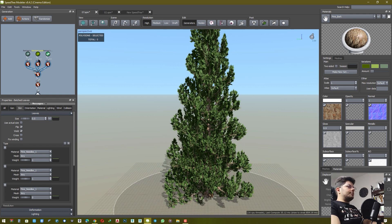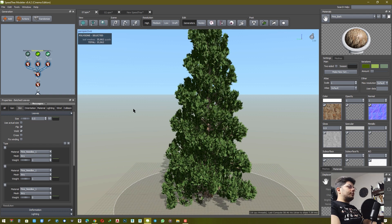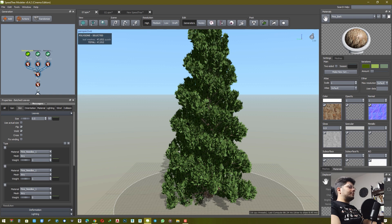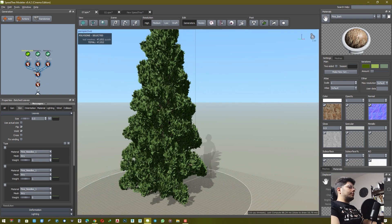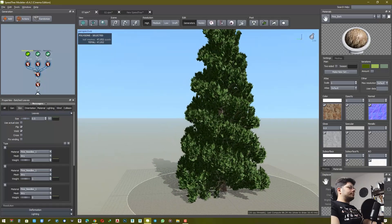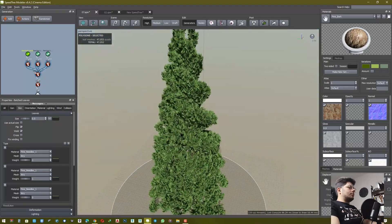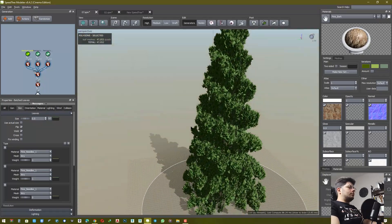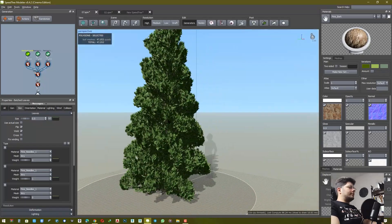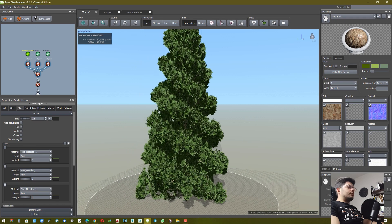Batch leaves for twig number two, and batch leaves for twig number three. Now you have a beautiful plant.